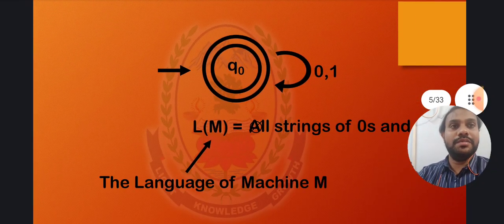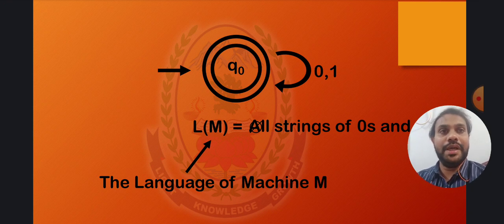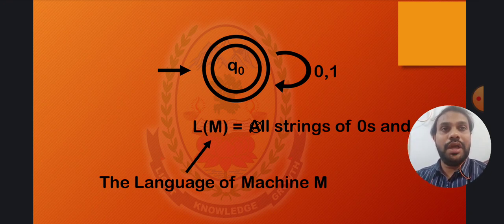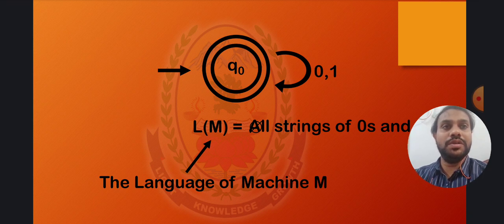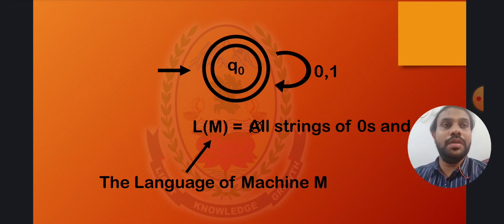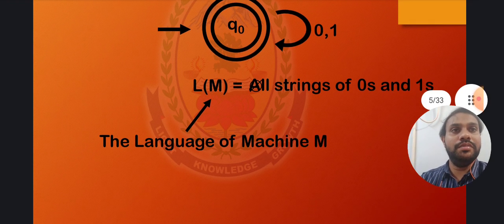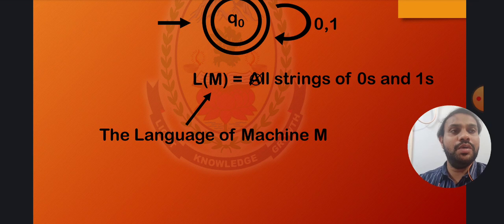Consider this example: the initial state and the final state are both Q0, because the open arrow is in front of Q0 and the double circle is also on Q0. Q0 has a self-loop of both 0 and 1, so it can loop any number of zeros or ones. The language defined by this automaton, L(M), is all strings of zeros and ones — any combination of zeros and ones.